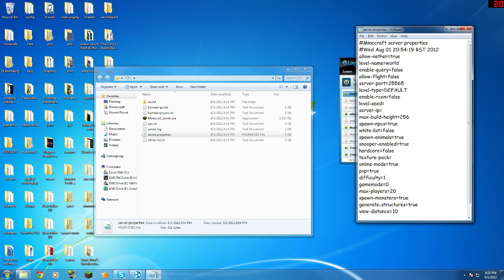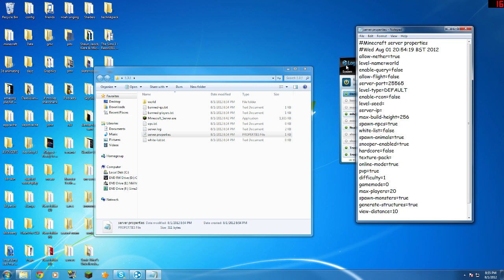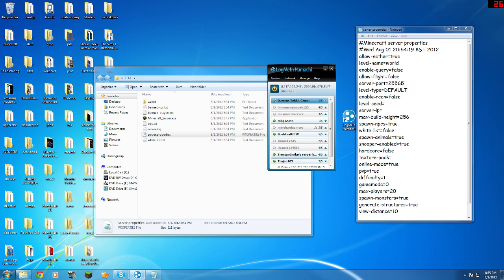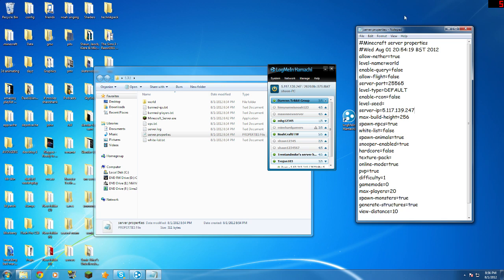So where is the server IP? You need to put in your Hamachi IP. So that would be 5.117.139.247. Yours might be different to mine. So you save that.